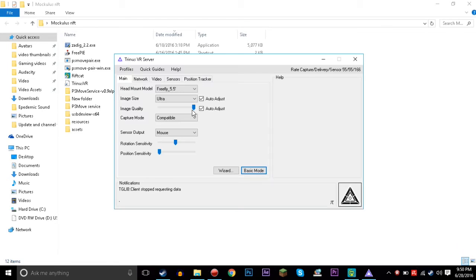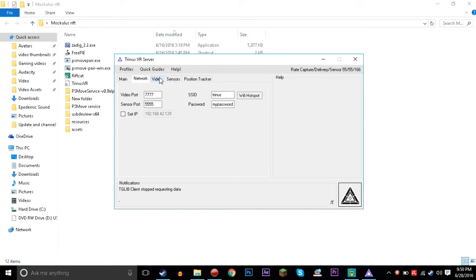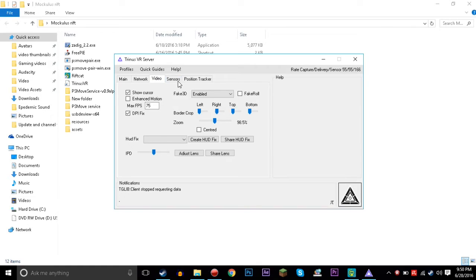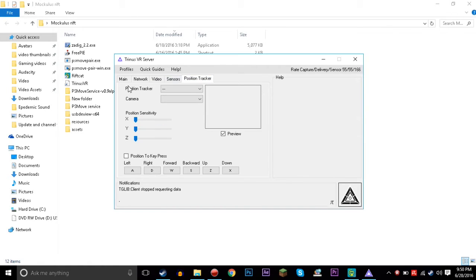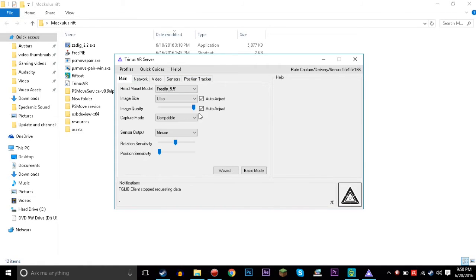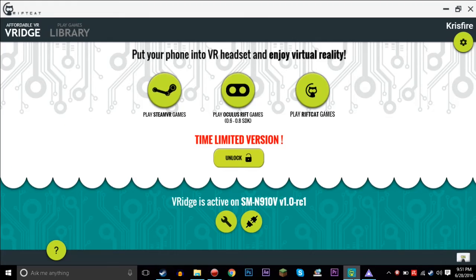We're going to go to advanced mode. I like advanced mode a bit better because you get to control how everything is more intricately. So network, video, sensors, position tracker. You can't really do position tracker on this very well. But yeah, it's really, it's a lot more difficult than the VRidge one.